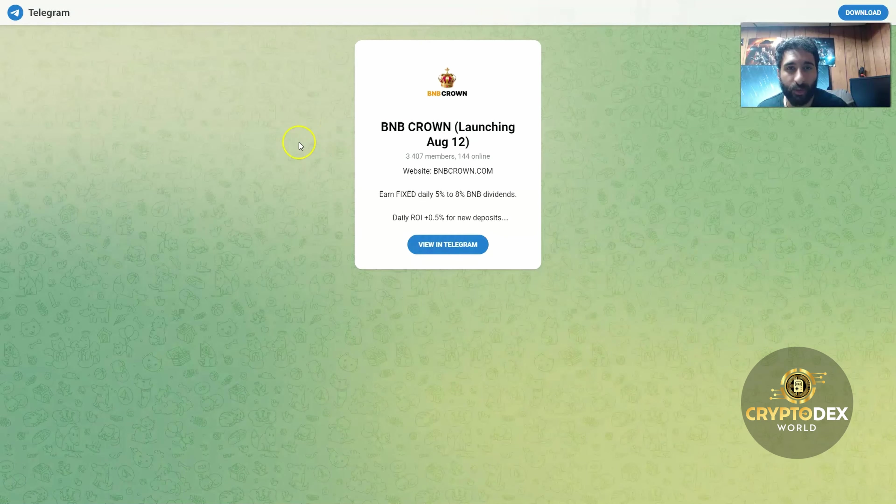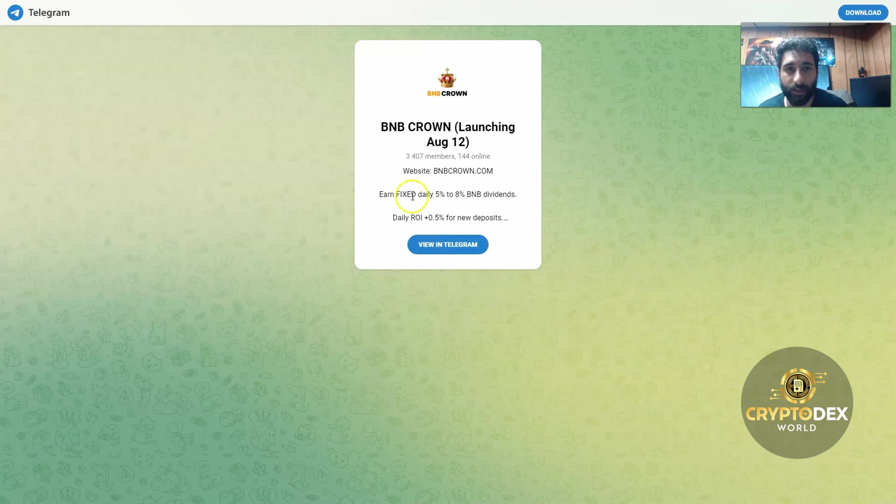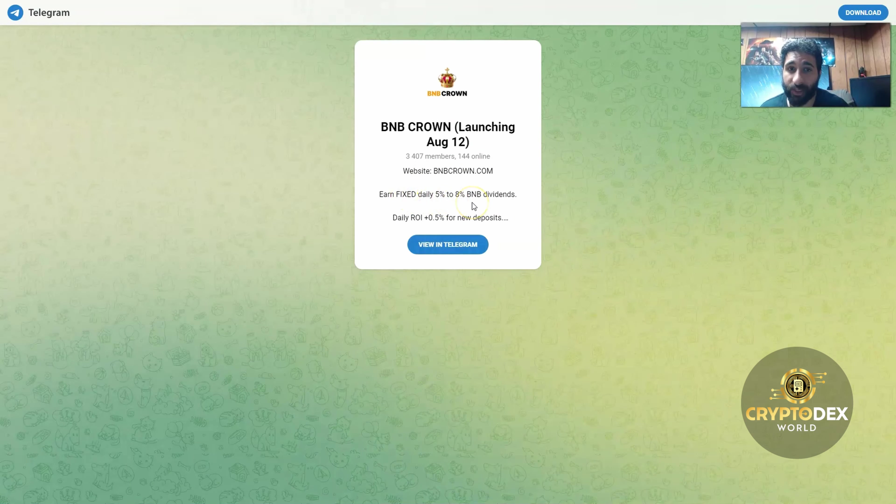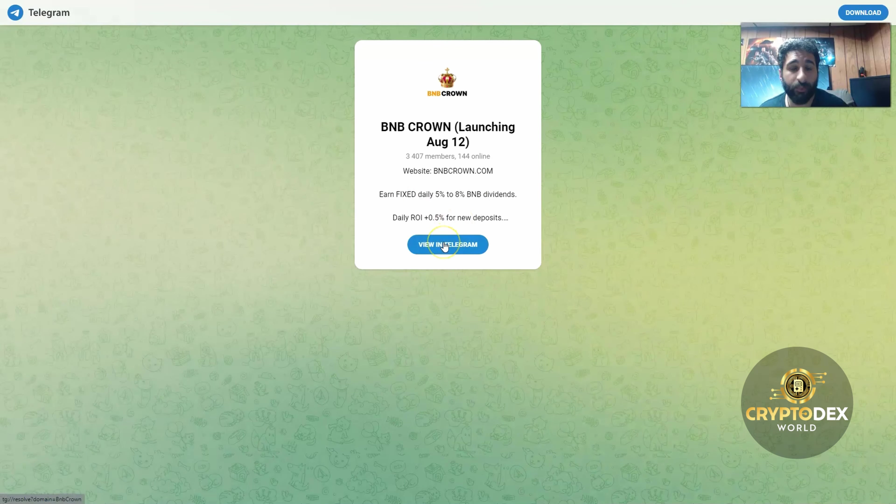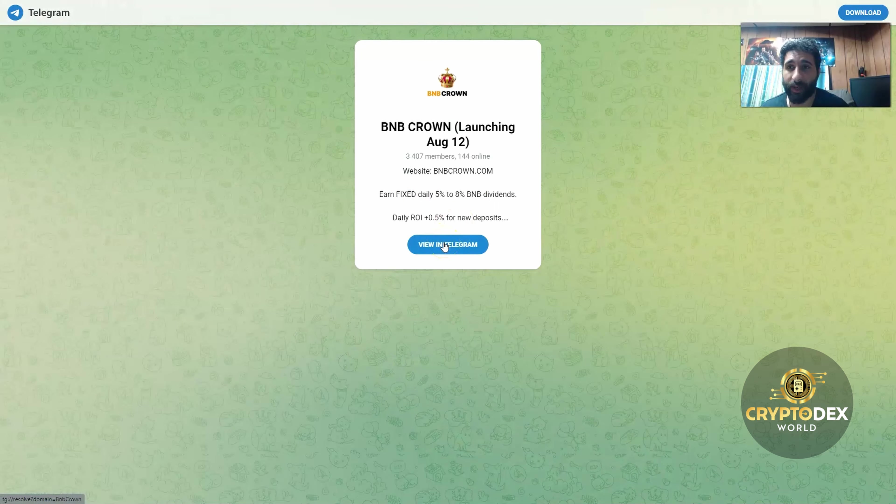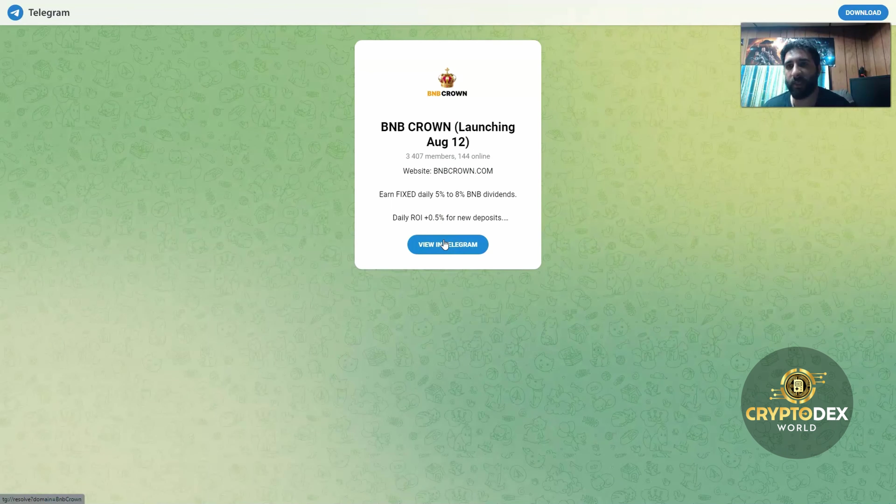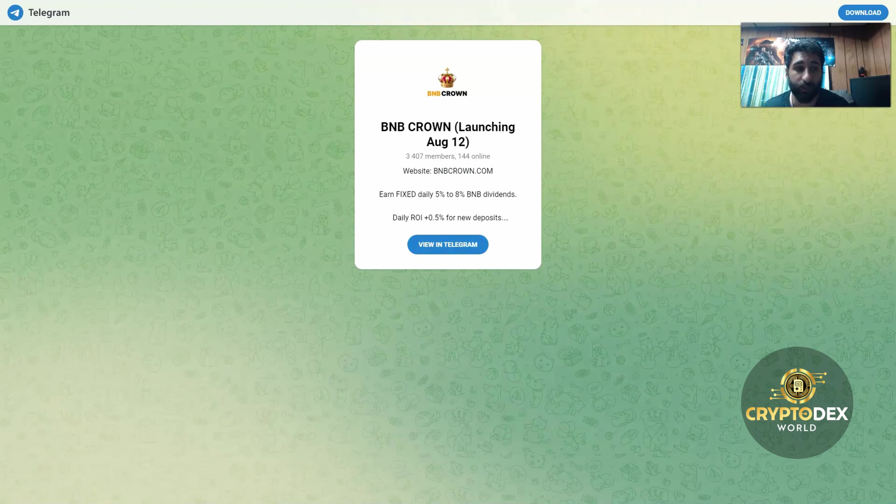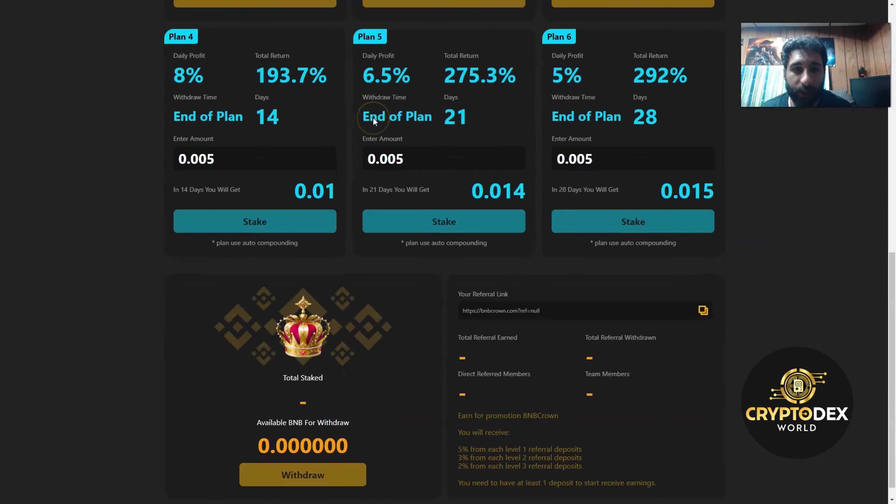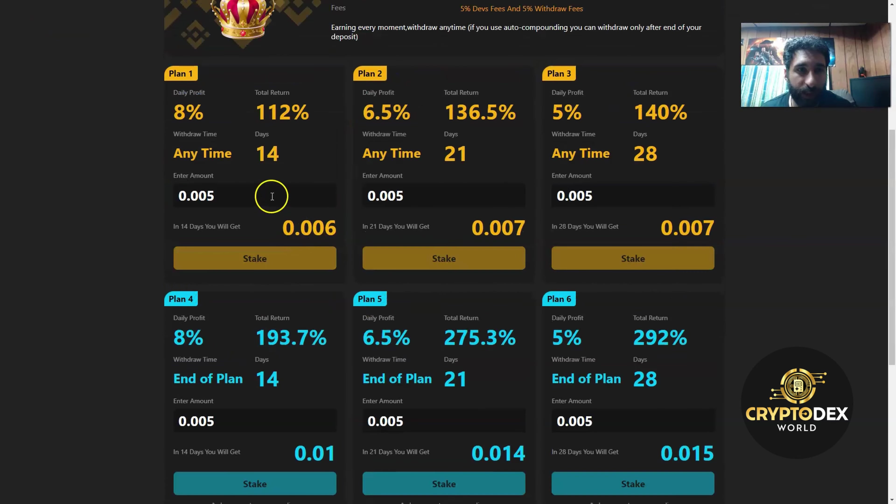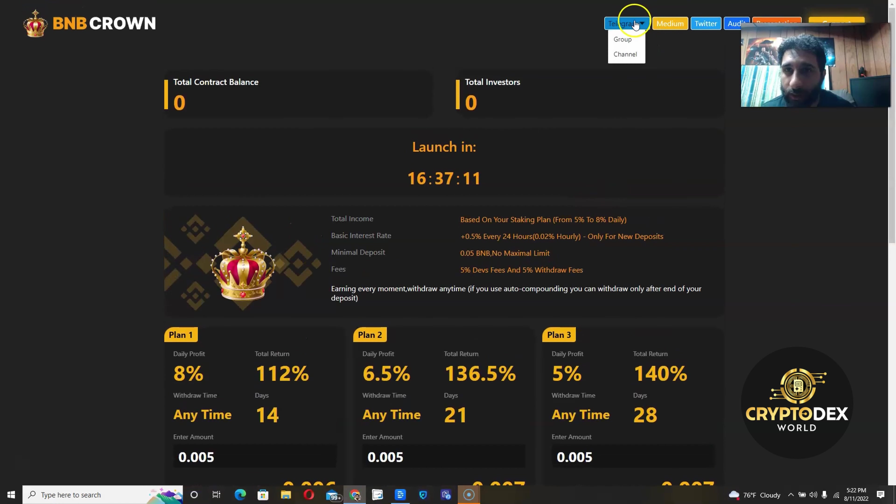Let's check out some of the sites. First we have the Telegram. This is nice because the website right here explains everything—earn fixed daily 5% to 8% on your BNB dividends and your ROI. Just click here to view the Telegram, talk to other people. I'm sure you can get some good insights and see some of their investment strategies and maybe even referral strategies. Next, I'm taking a look at the actual site and the plans. These are the plans that we spoke about with the daily profit. We can check the Telegram here as I said before.